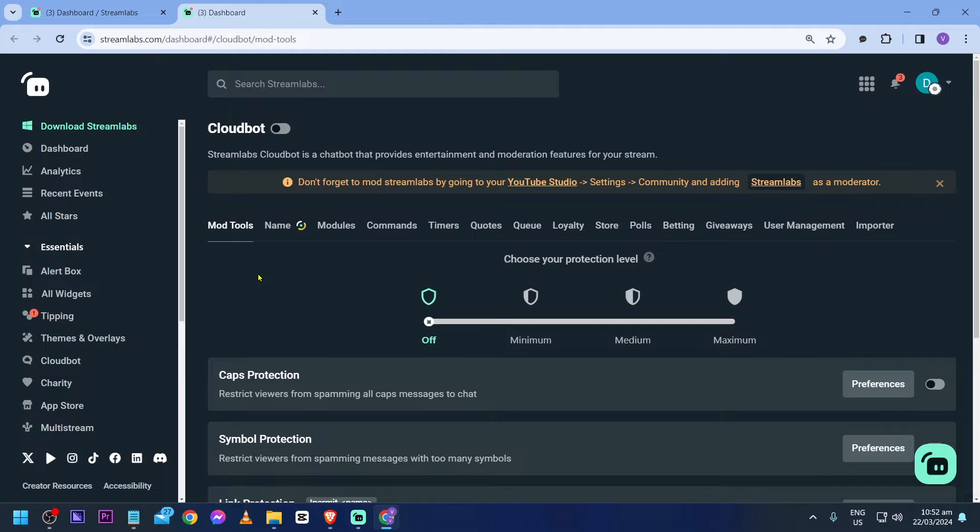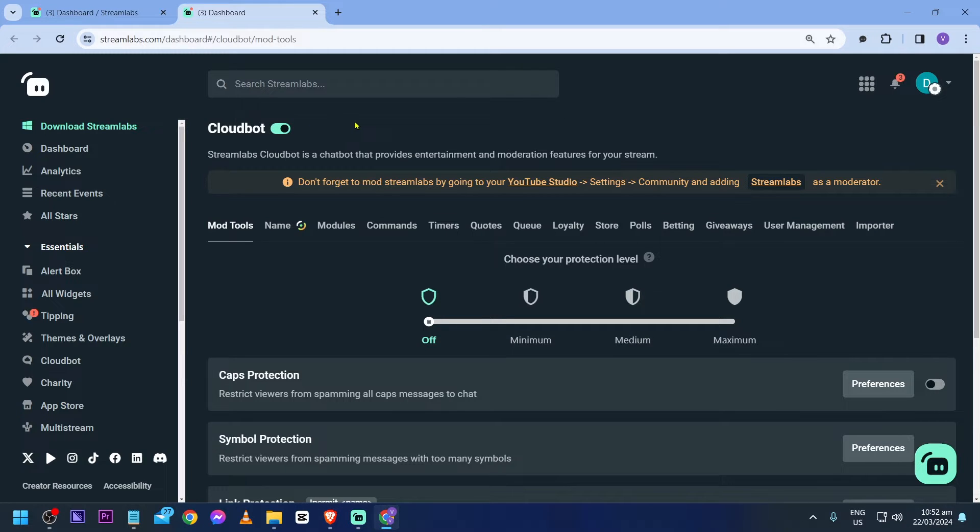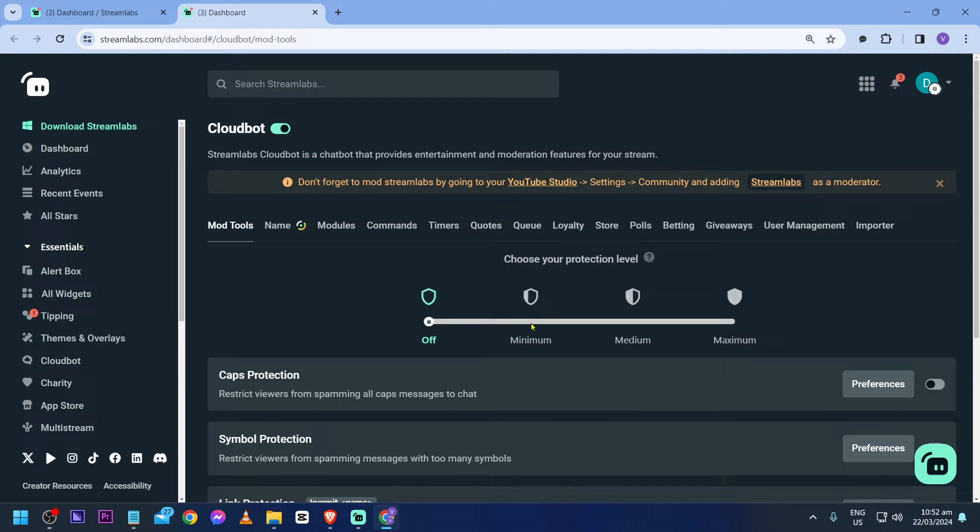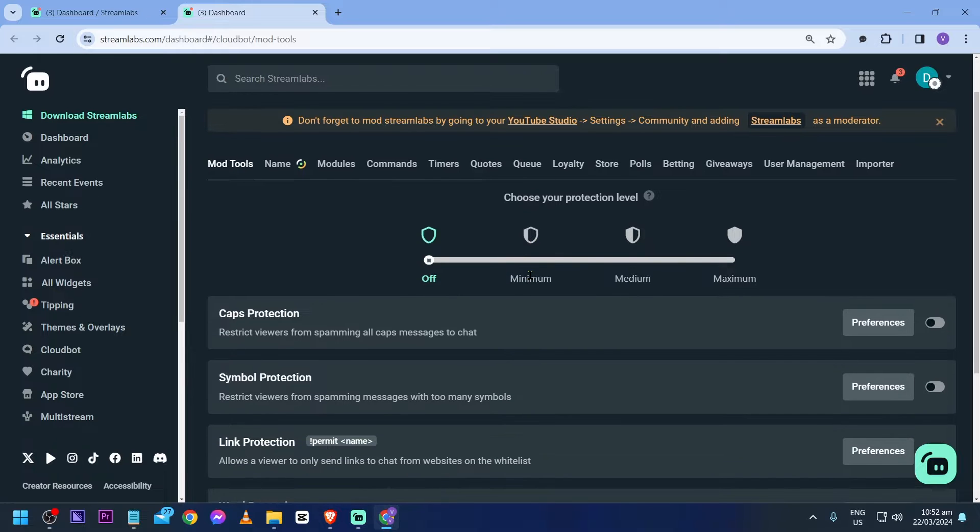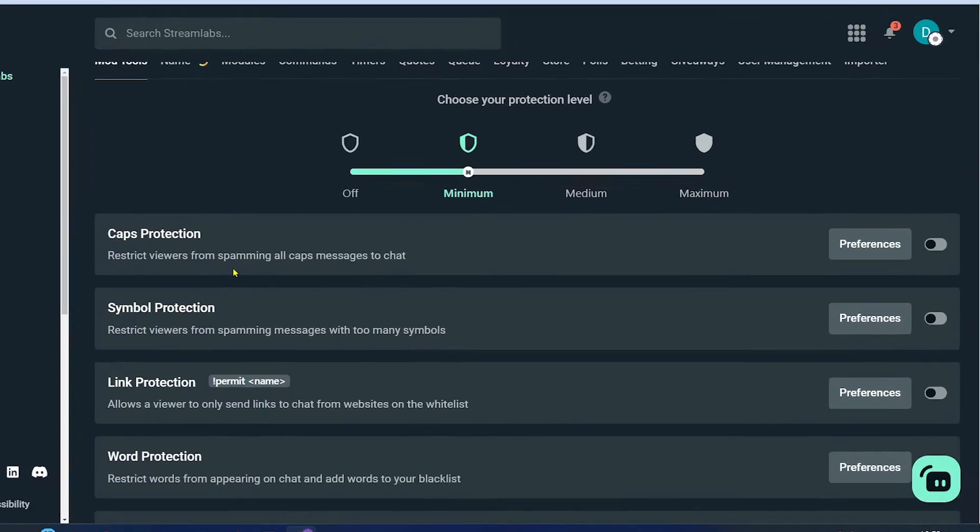The first thing that we are going to do is turn on our cloudbot just like so. And the next thing that we are going to do is turn this off. So choose your protection level. I'm going to set this to minimum. You can even turn it off, it's up to you.